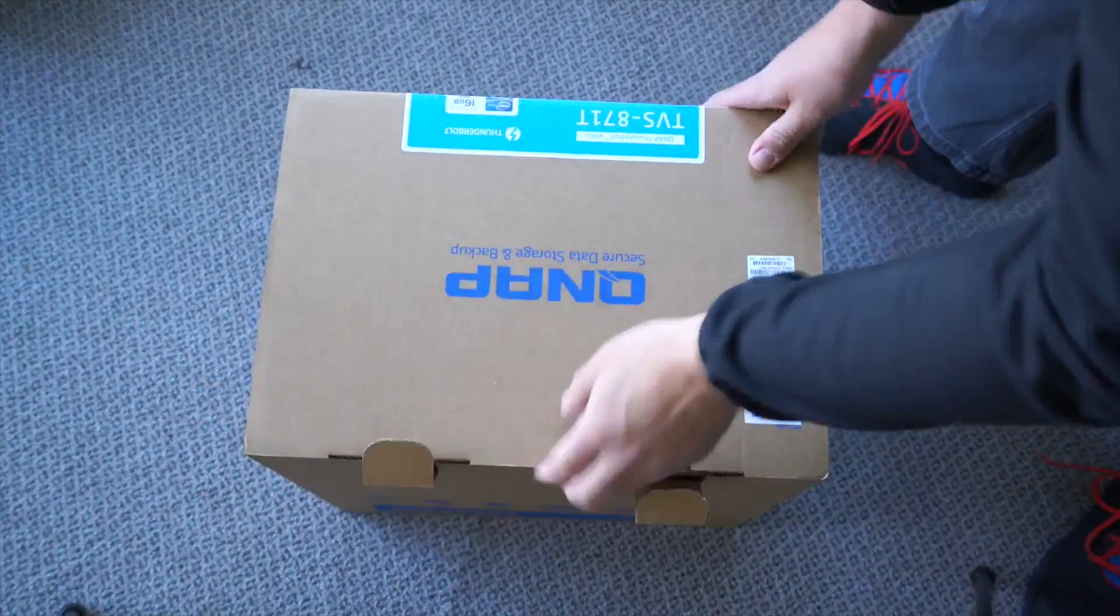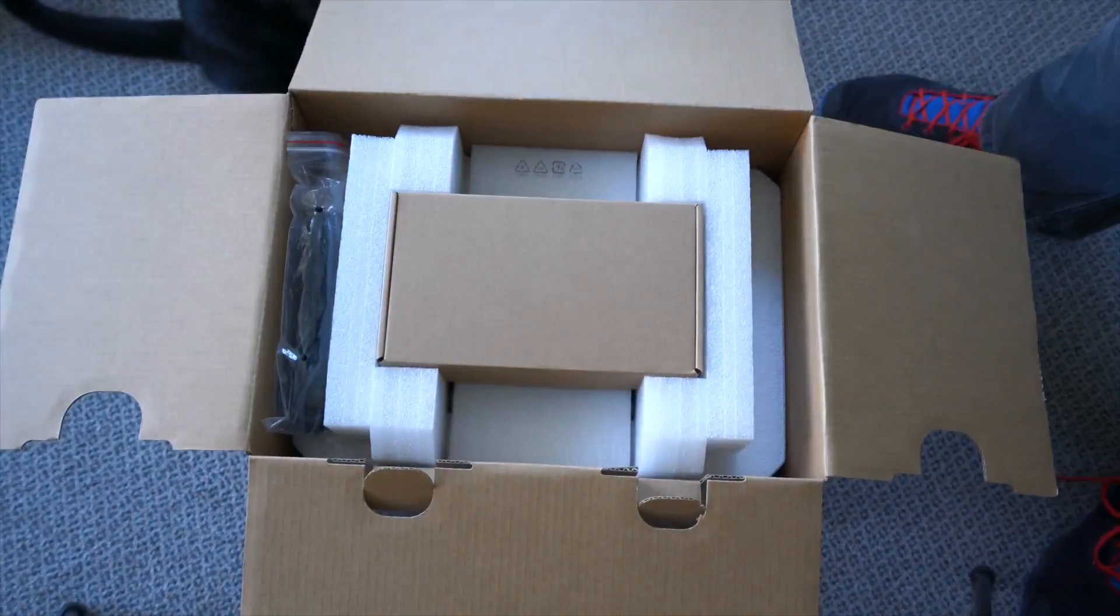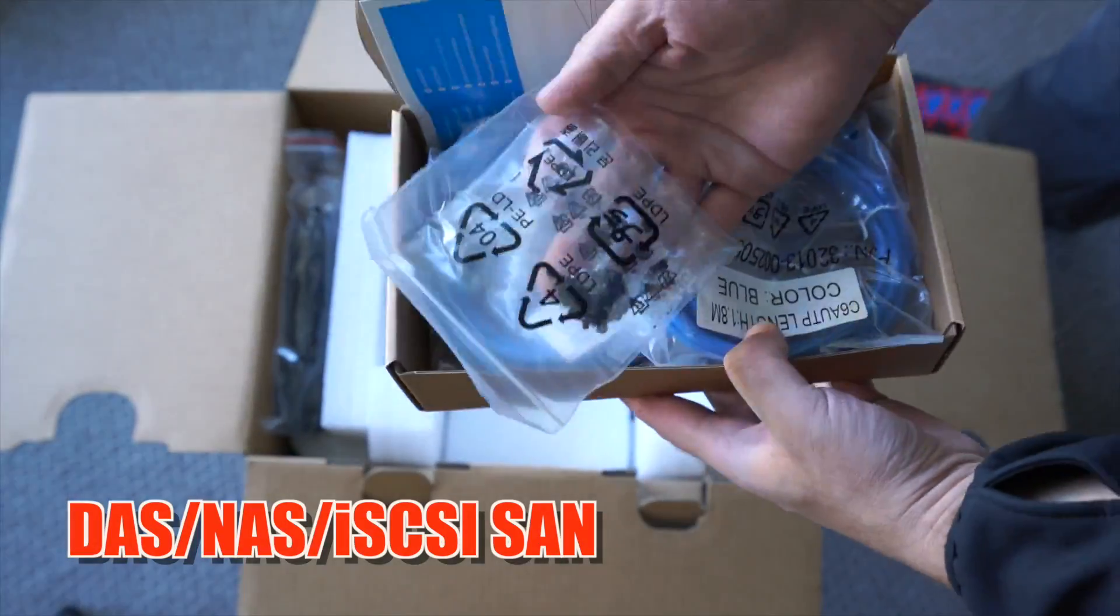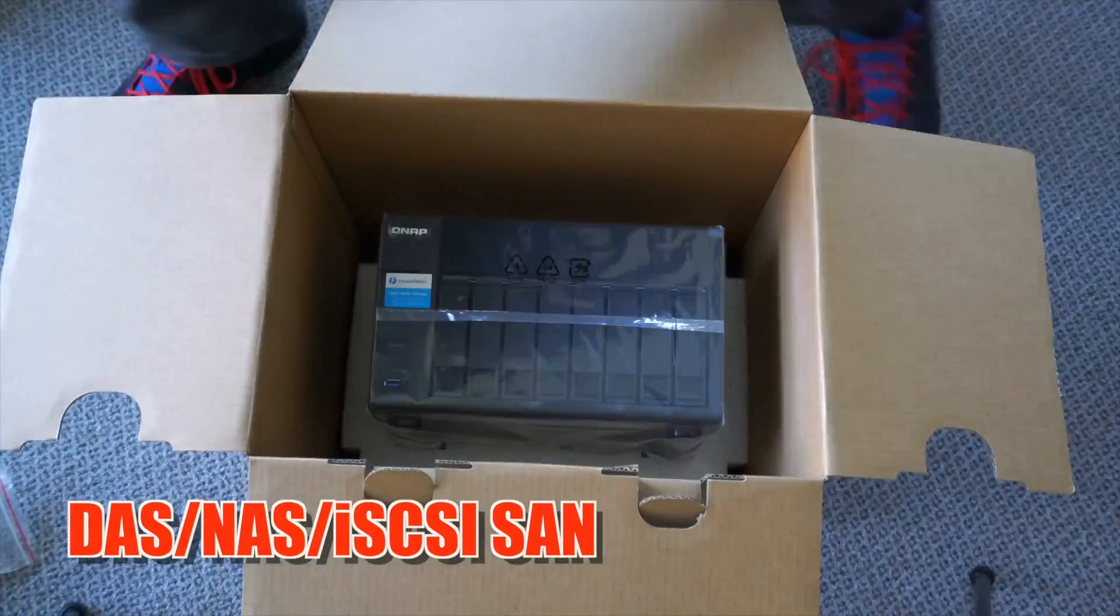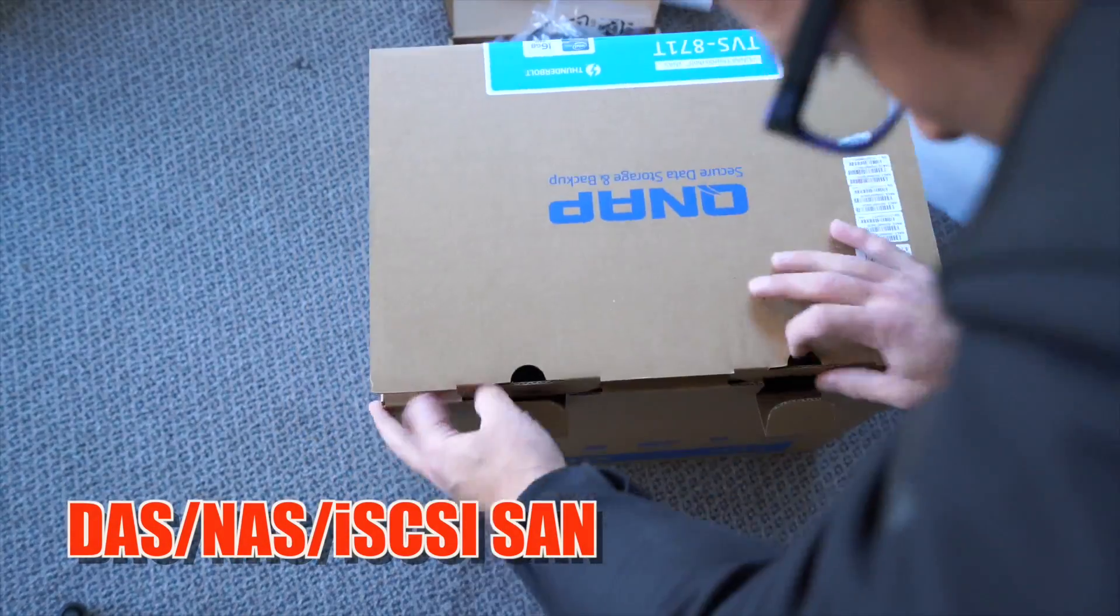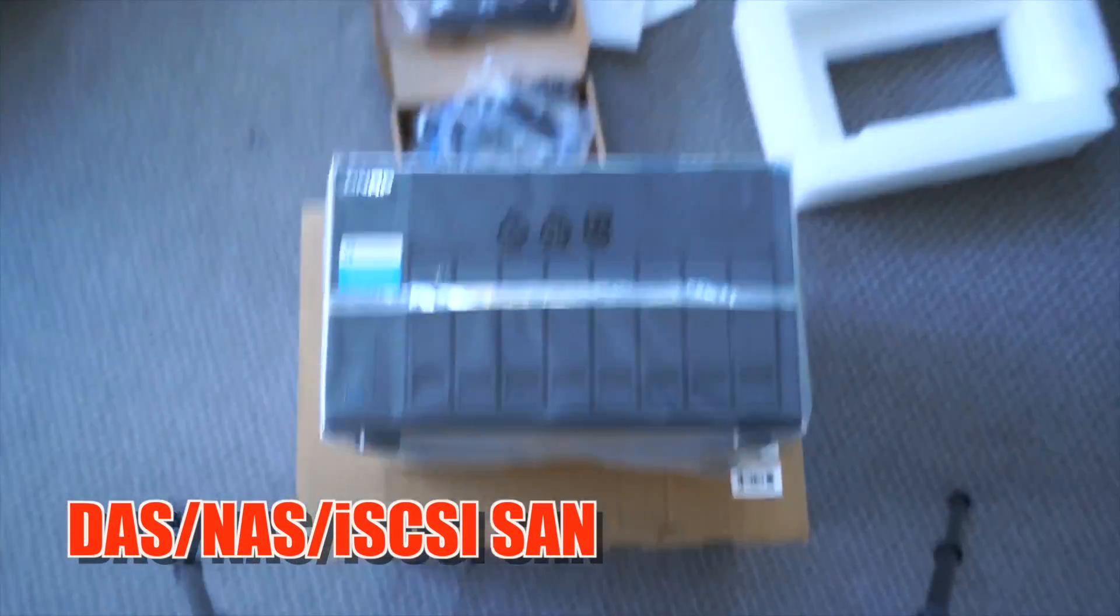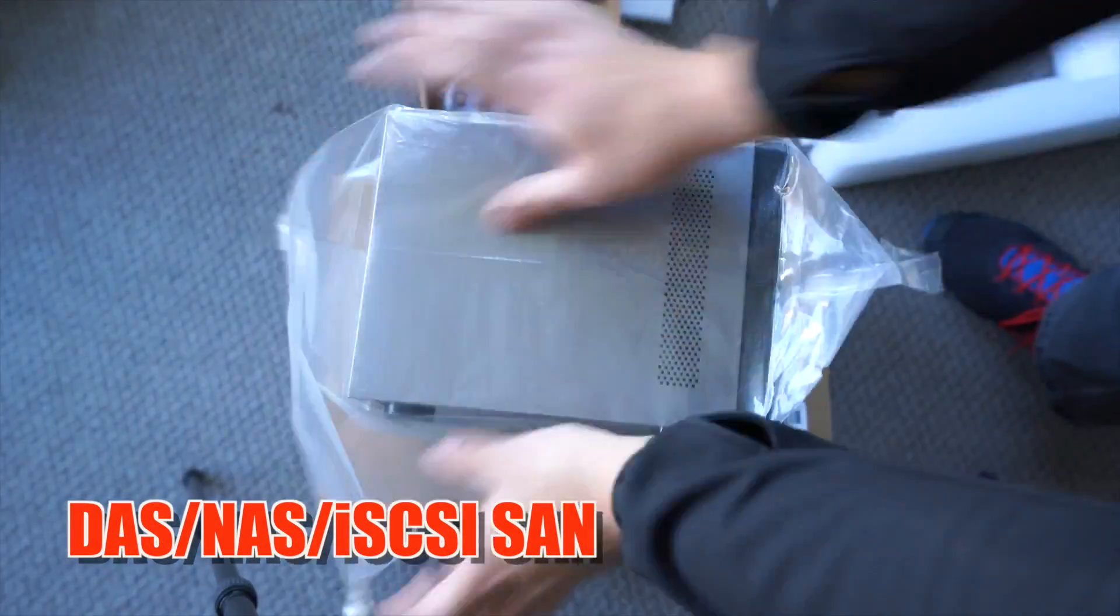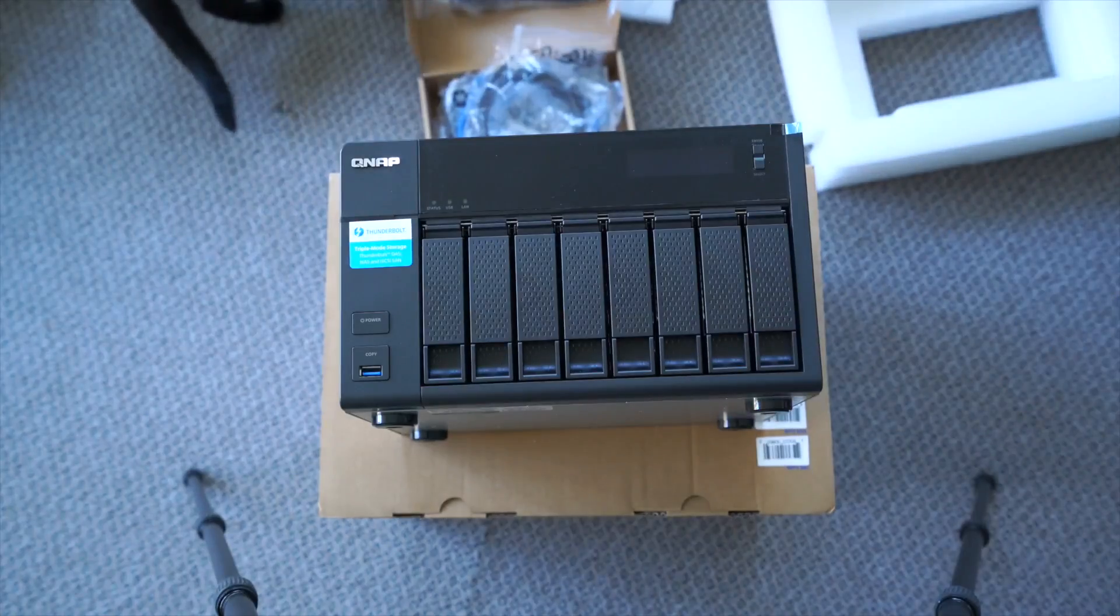As I unpack this one, let's run through some of the specs. They call this one a triple mode storage. So this has a quad core Intel Core i7 processor, 16 gig of DDR3 RAM. It'll take eight three and a half or two and a half inch drives.